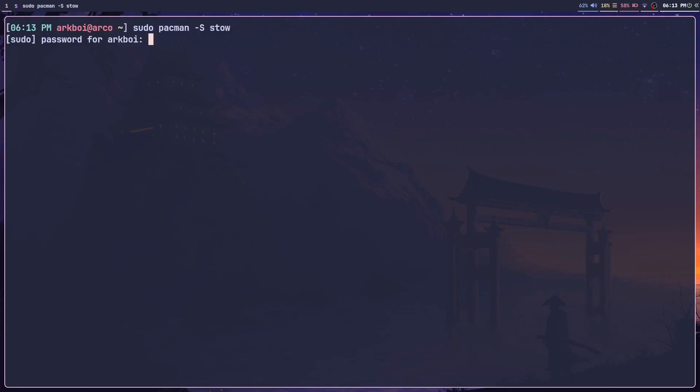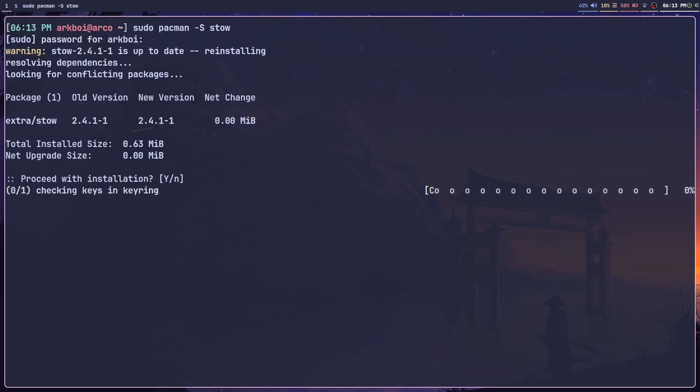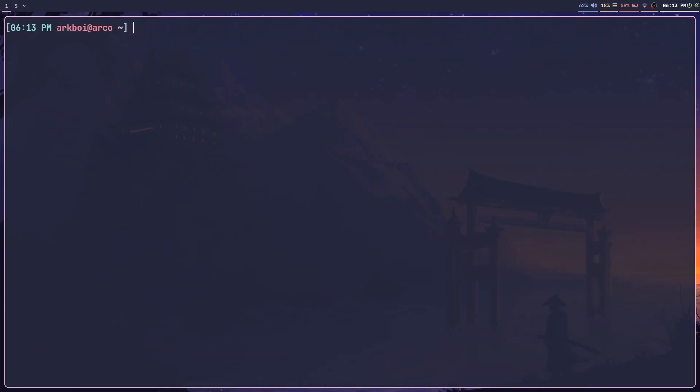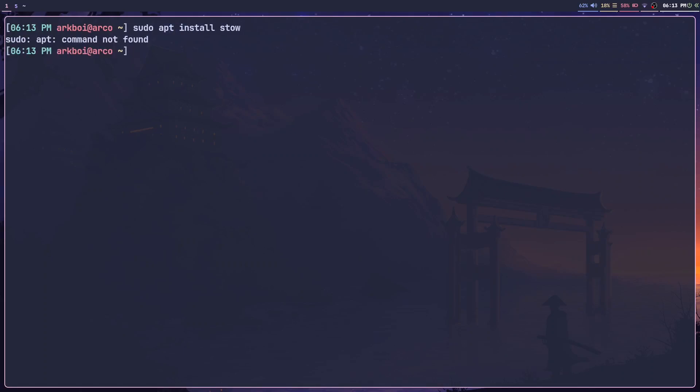If you're using a distro like Fedora or Nobara, you can install it with dnf. And if you're using Debian-based distros or Ubuntu, you can use apt.